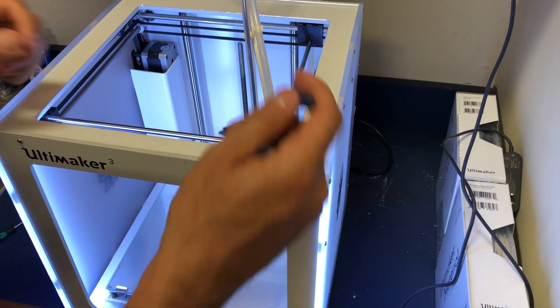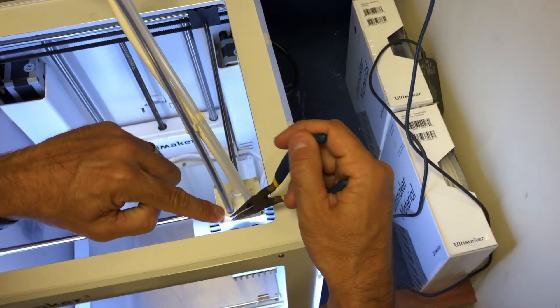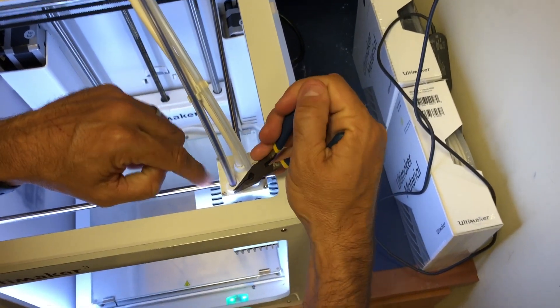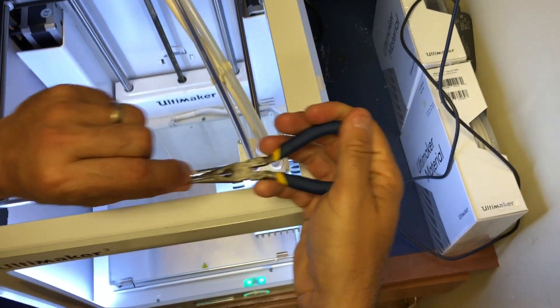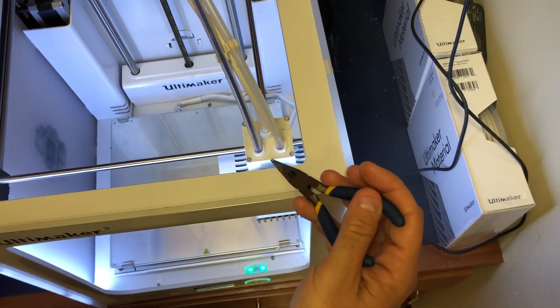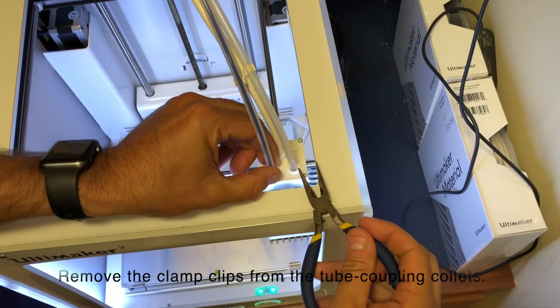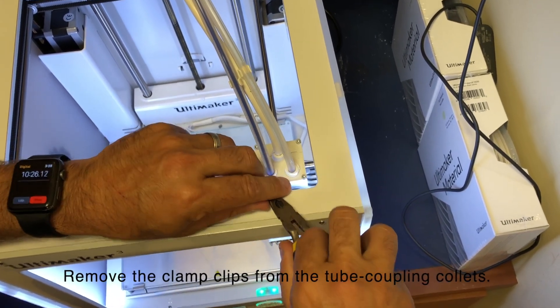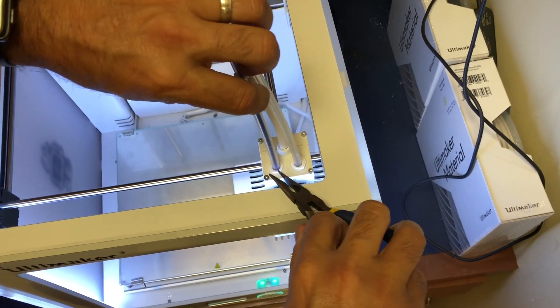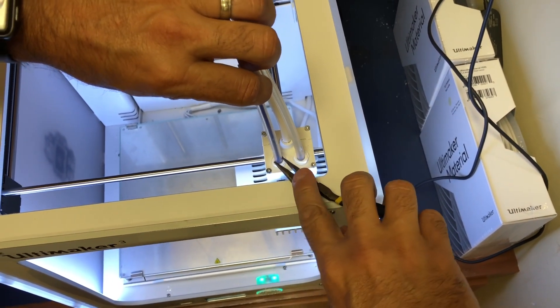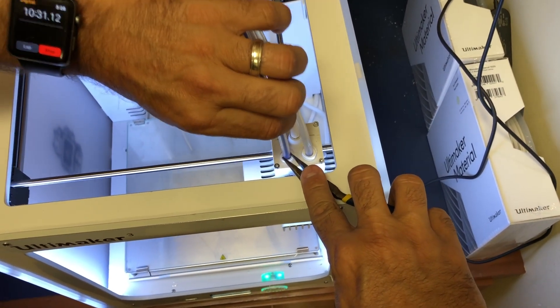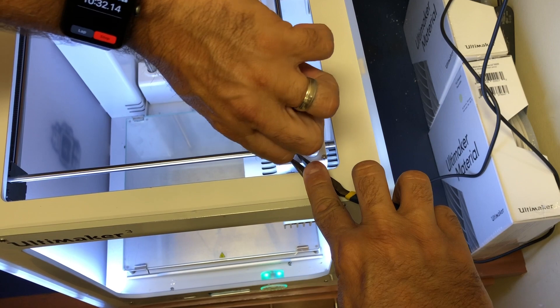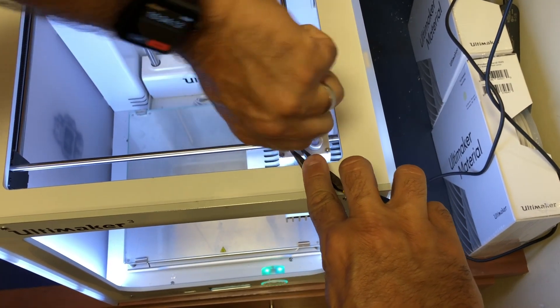While that's heating up, I can remove the Bowden tube. You can see there are these tiny little clips that we can pull out. Set those to the side. In order to release the Bowden tube, we have to push this down, push that nozzle down, and pull out the tube itself.